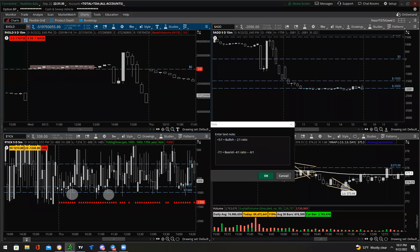To reiterate: for bullish ratios you want at least two-to-one minimum; for bearish ratios you want at least negative four-to-one, because bearish downside days are always more aggressive so you need higher conviction. That's important to understand.